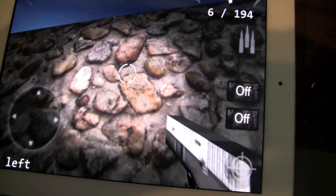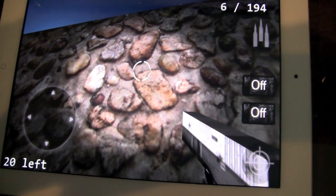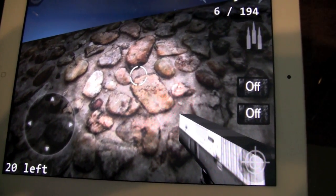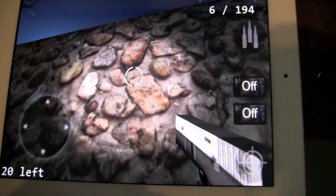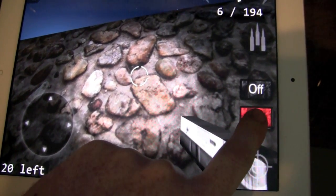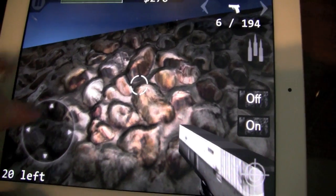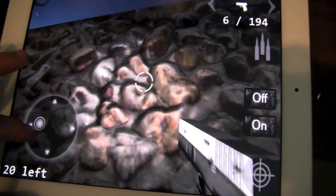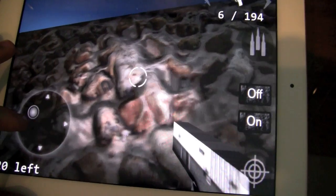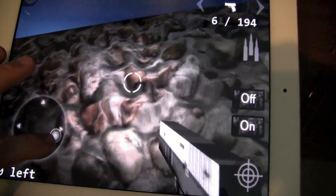Here is one other example of parallax mapping in Zombies HD. This is with parallax mapping turned off — it's what you would normally see in most iPad games. When you turn it on, everything has depth and shadows. And that is still just a single polygon on the screen, but it has so much more detail.